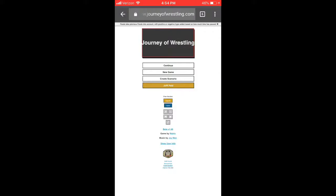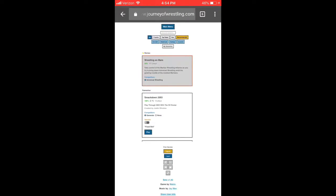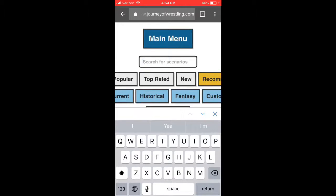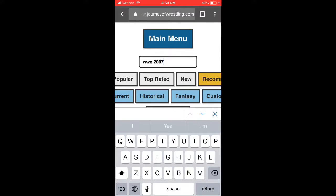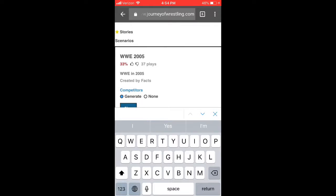Welcome everyone to another video. This is something different — we're on my iPhone browser. We're tapping in some stuff, so we're doing a new series called Journey of Wrestling. Think of it like a secondary version of Total Extreme Wrestling, a browser-based game that works on an iPhone or laptop browser.